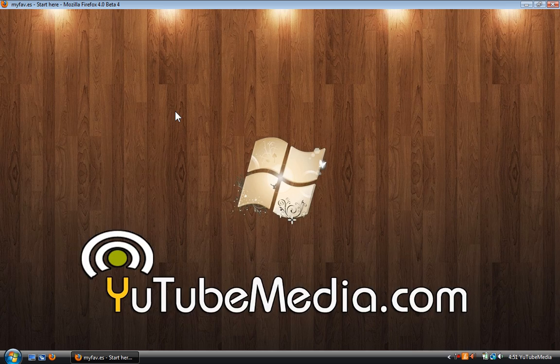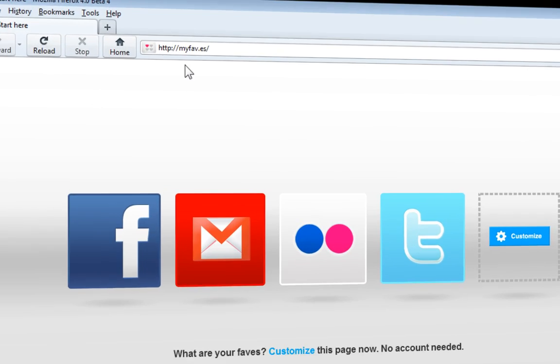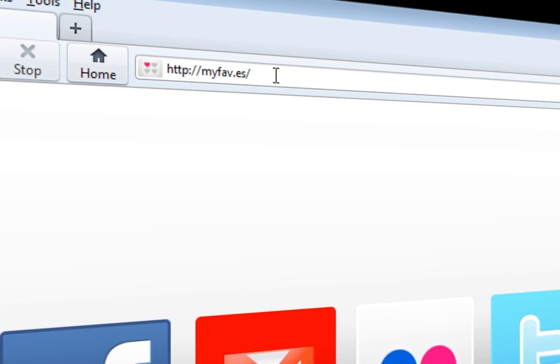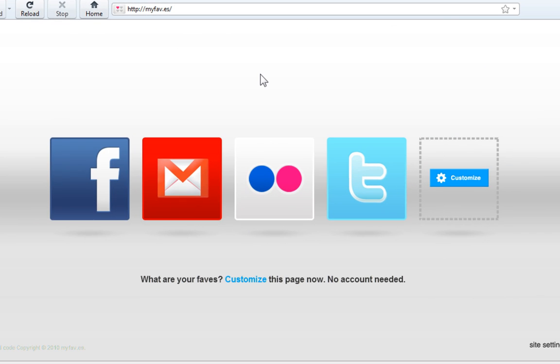So let's go ahead and open up my browser. The website is called myfav.es. A lot of you may already know about and use this website for your homepage, but for the ones who don't, you'll love it.